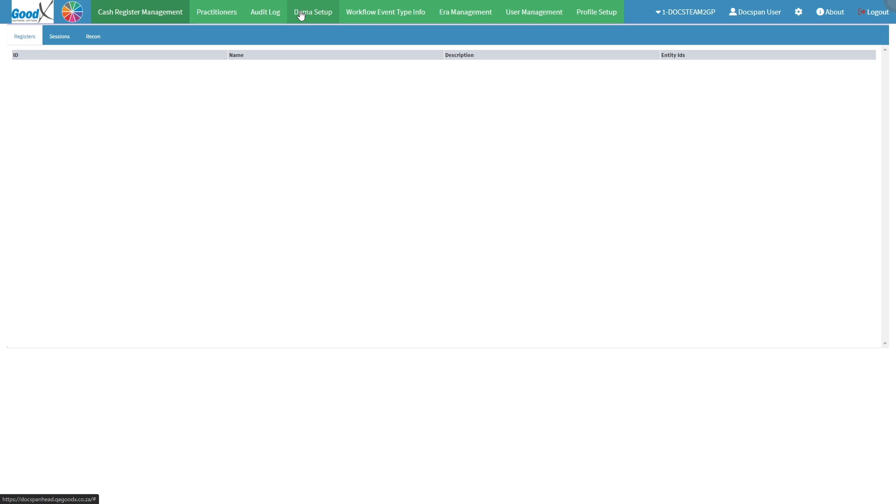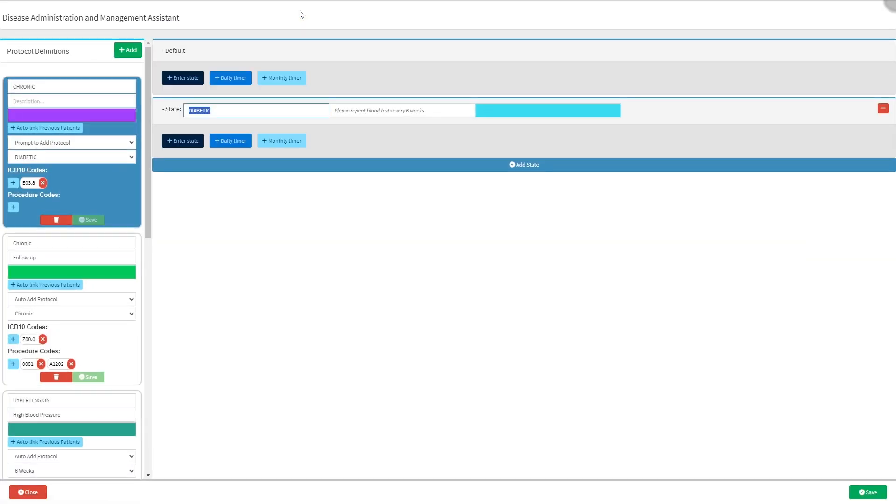Click on the Dharma setup tab. The disease administration and management assistant screen will open. Protocols that have already been set up will appear on the left side of the screen.